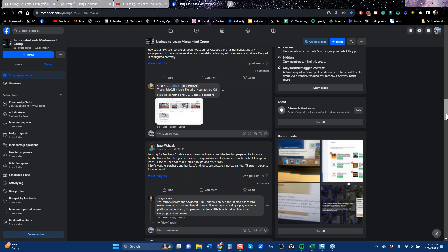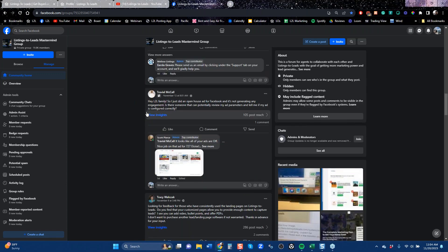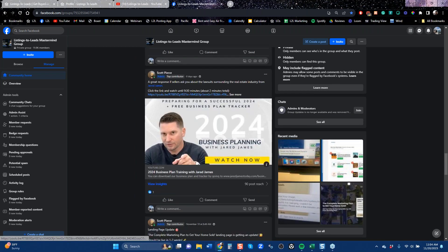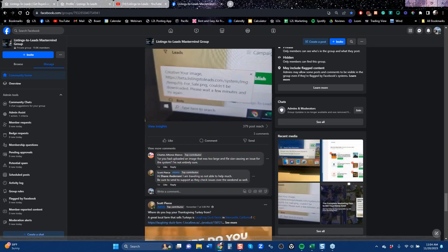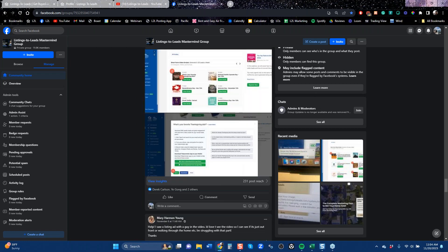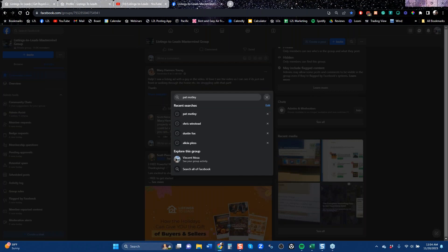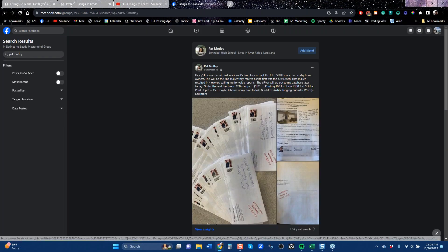Agents sometimes throw questions into the Mastermind group rather than contacting support. One agent said his ad wasn't generating engagement — it turned out his credit card was compromised, and once he fixed that it started to work. There are always questions, recommendations, and clients sharing what they're doing with their system. I want to pull up one post right now — a client named Pat — that's really important especially for you. We're going to talk about this tool.